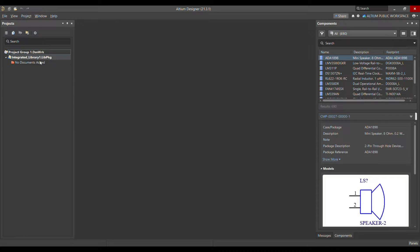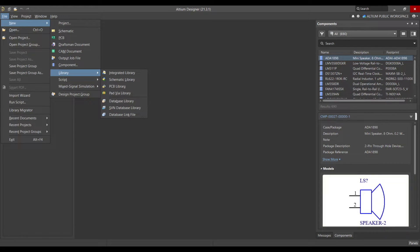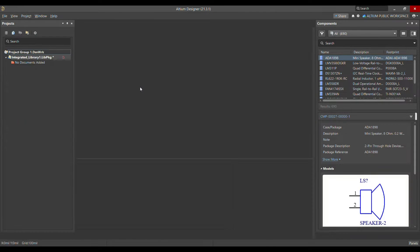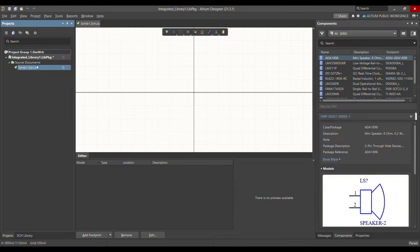There are two ways to add a source schematic library. The first way is to go to File > New > Library and choose Schematic Library. As you can see, it has added the schematic library.